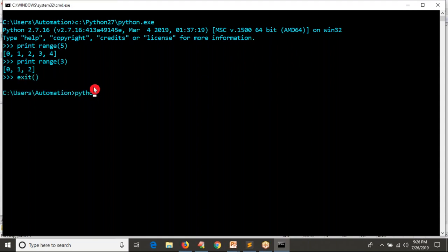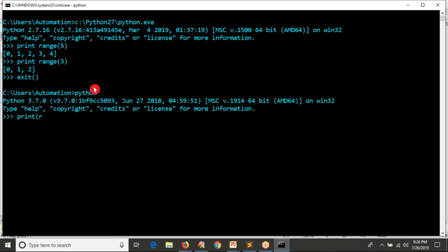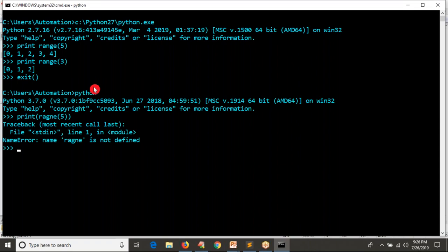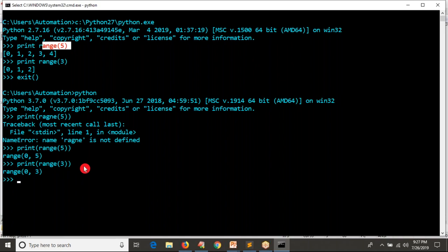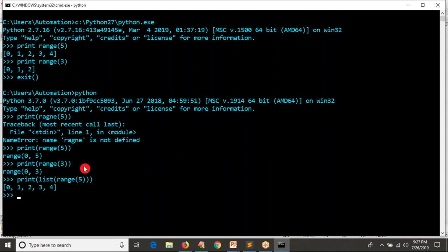Let me come out of Python 2 and enter into Python 3. Here I'm trying to print range of five, then print range of three as well. In Python 2 you directly get output as a list after running the range function, whereas in Python 3 you do not get directly a list — you get a range object instead.